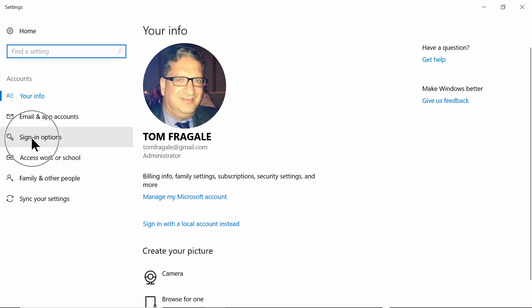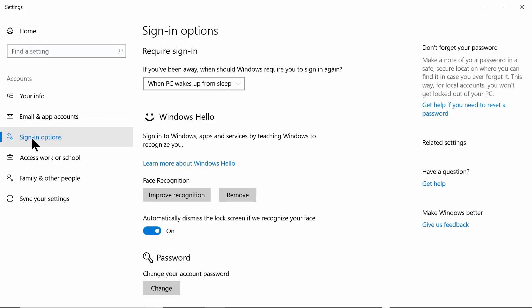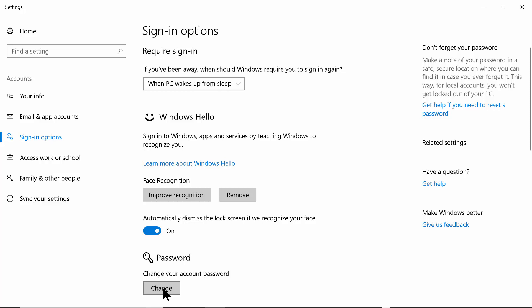On the next screen you're going to pick on 'Make changes to my account in PC settings', and then you have another window. Come over here to the left and pick on Sign-in options.